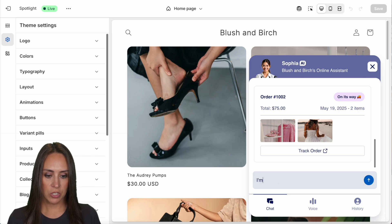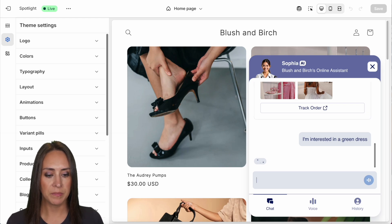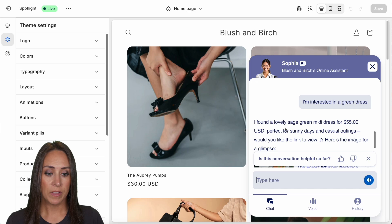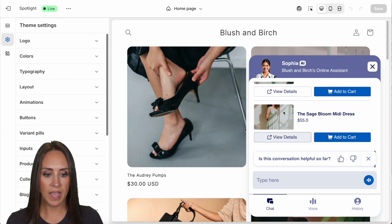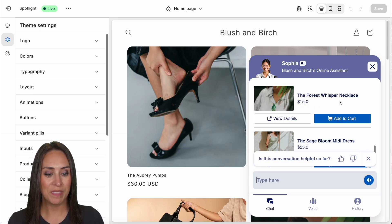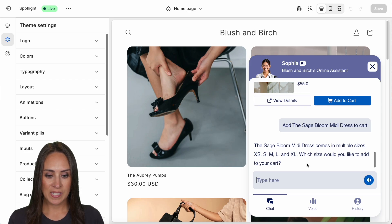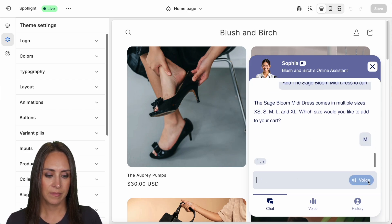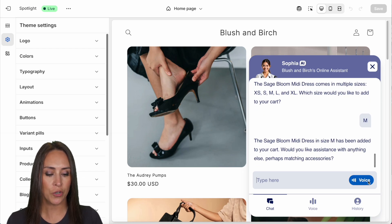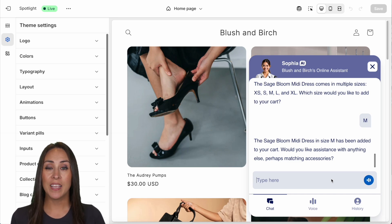Now let's do a product search — I'm interested in a green dress. It found a lovely sage green midi dress for $55, showed an image, and also recommended a necklace to go with it. I'll add it to cart. Since there are different size variants, it asks which size I want — I'll do medium. It confirms it's been added to my cart and asks if I'd like help with anything else, like matching accessories.